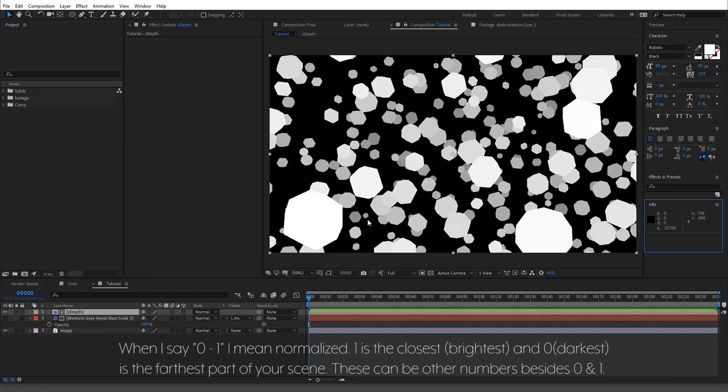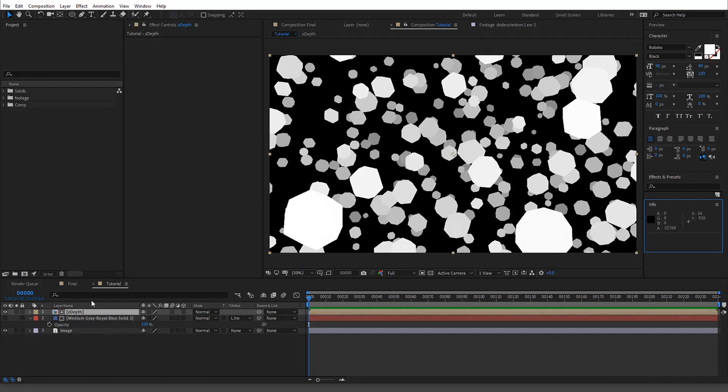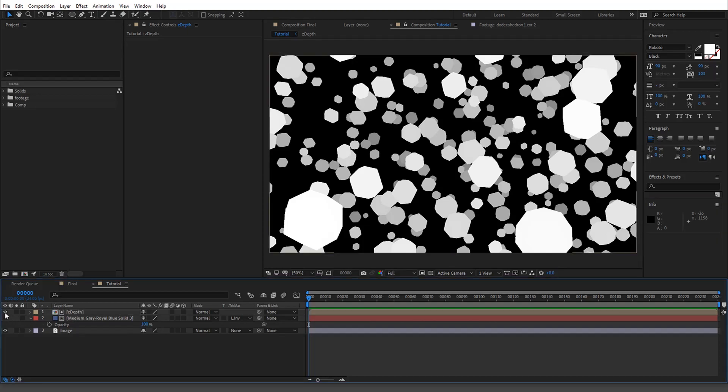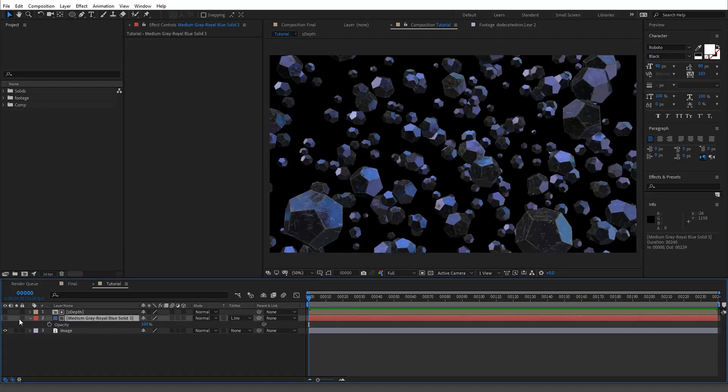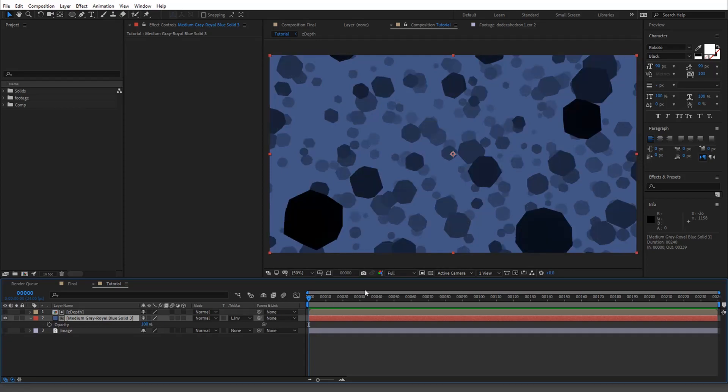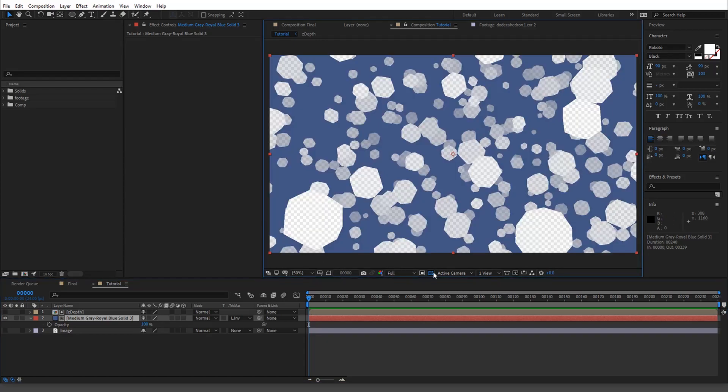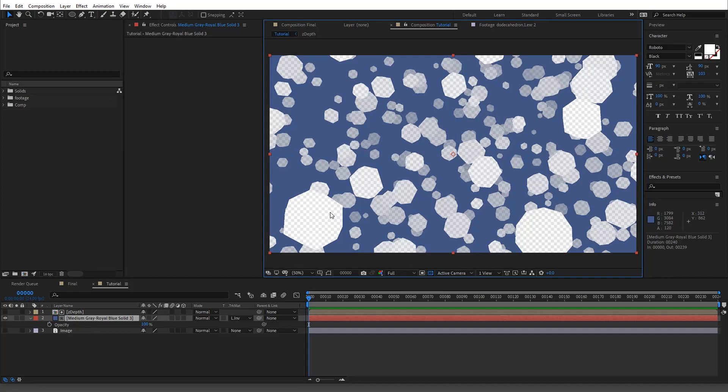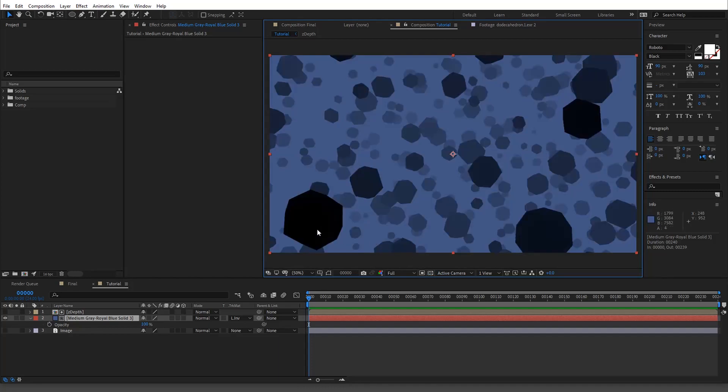So the brighter it is, closer to the camera, darker is farther away. That's the general way it works. Now in the case of fog, the thing is it just so happens that because you're using the luma pass, anything that is bright white knocks out. So it knocks it out if it's white, and then if it's black it doesn't.